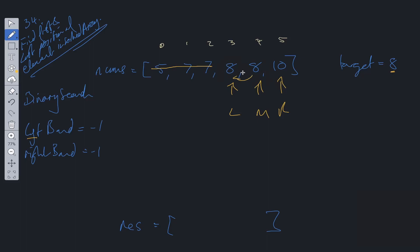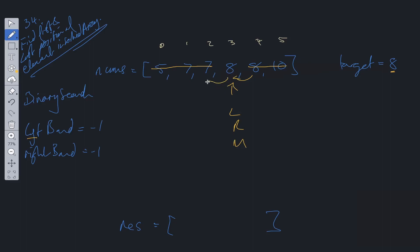However, in this case there is an 8 to the left, so the left bound cannot be here. We update right to mid - 1 and recalculate mid. We check mid again — mid equals the target. Is the value to the left of mid equal to the target? No, it's not. So we have found the left bound and can update it with this index.